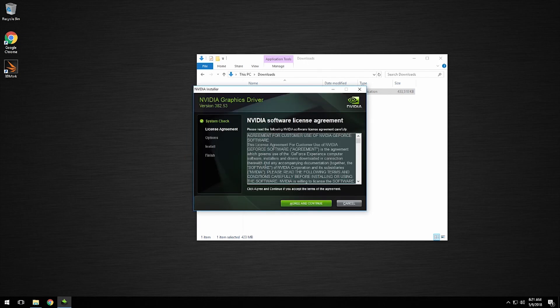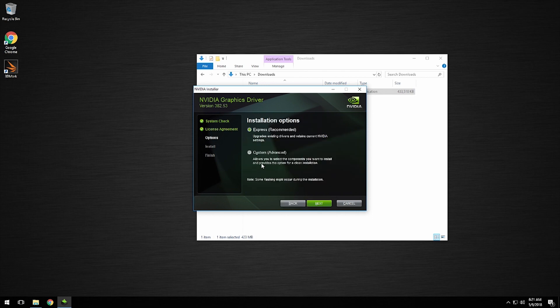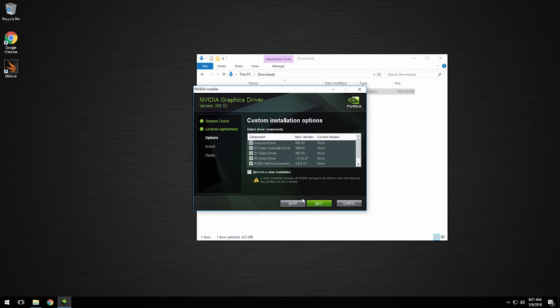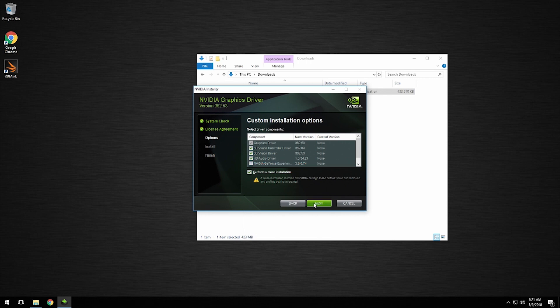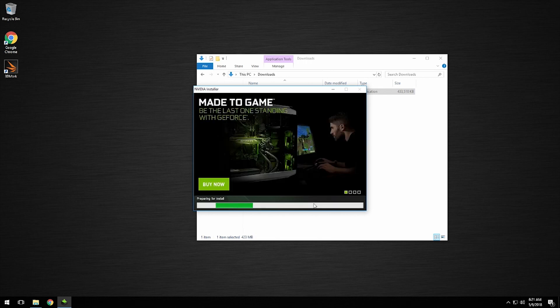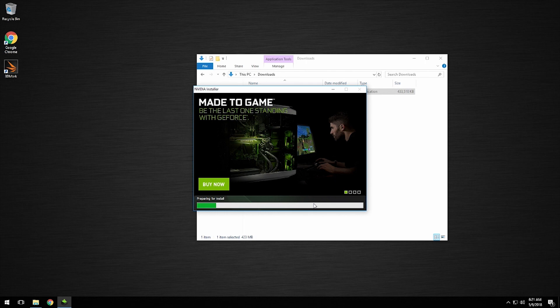Next, click Agree and Continue on the license agreement. Then select Custom and Next. We're going to do this so we can select Perform a Clean Installation—this is very important. Also, we're going to unselect NVIDIA GeForce Experience. This is for gamers and isn't needed for what we're doing.